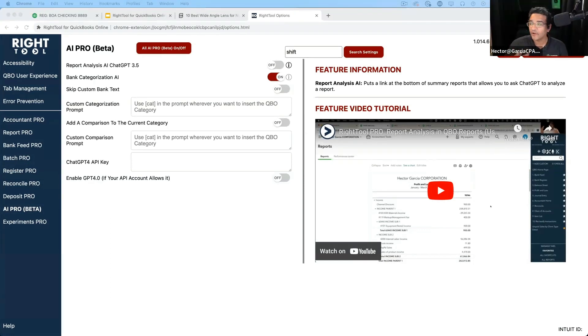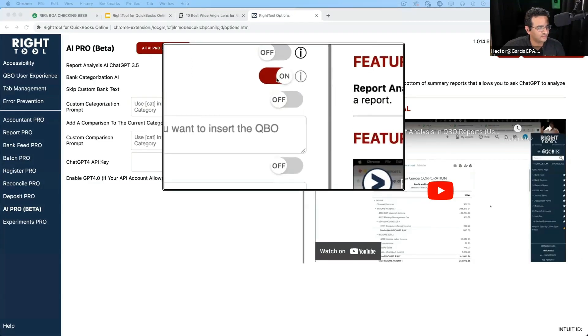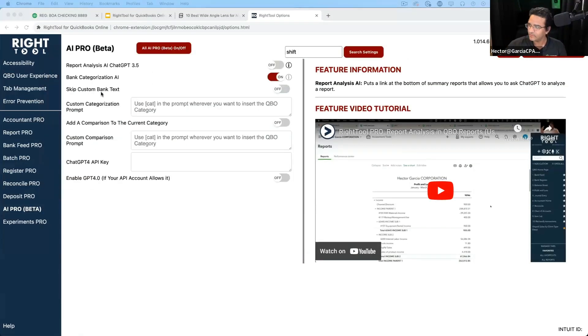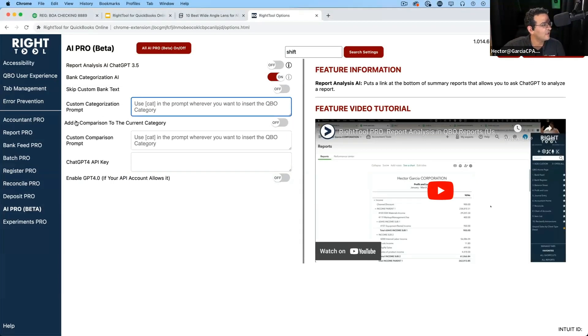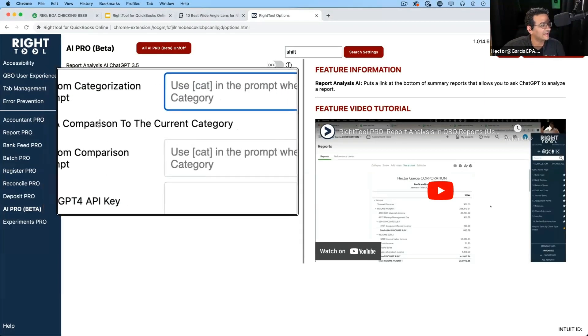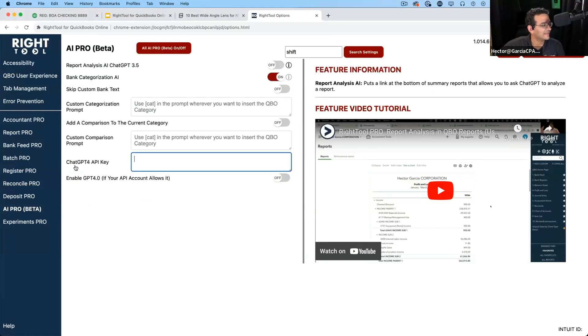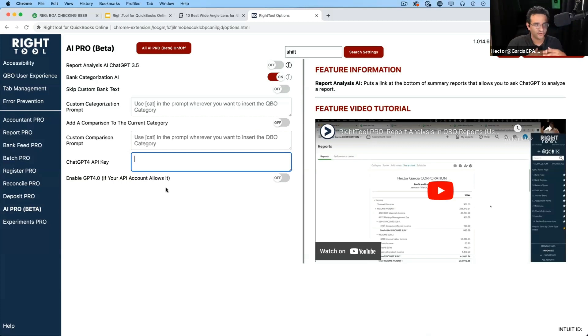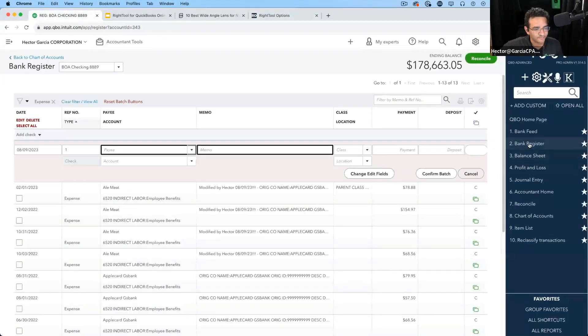Yeah, I think we're going to go really far with this. But we're going to start with just simply turning on Bank Categorization AI. We're not going to skip custom bank text. We'll explain what that is. We're not going to add a custom prompt. Not yet. We'll discuss that. We're not going to add a comparison to the current category. Not yet. We'll discuss that. And we're going to skip the ChatGPT 4 API key just to kind of show you the simple, plain vanilla ChatGPT 3.5 enabled Bank Categorization AI. So we're going to go back into Bank Feeds.